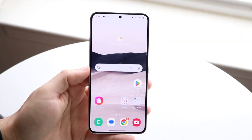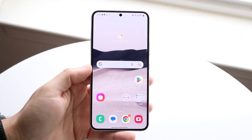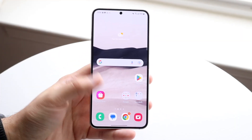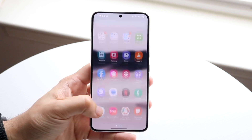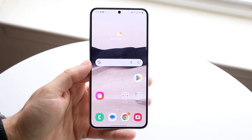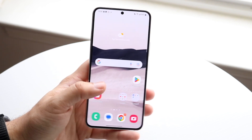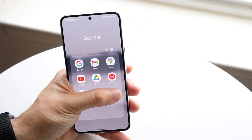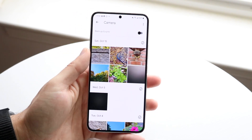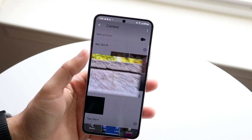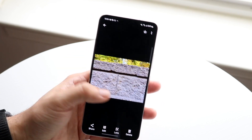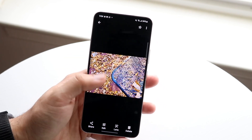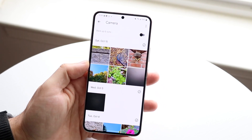Well everyone, you might be in a situation where you want to go ahead and change your picture format on really any Android phone out there. This includes if you have photos within Google Photos, for example, and you want to change them from a JPEG to some other format, a PNG or whatever the case is.